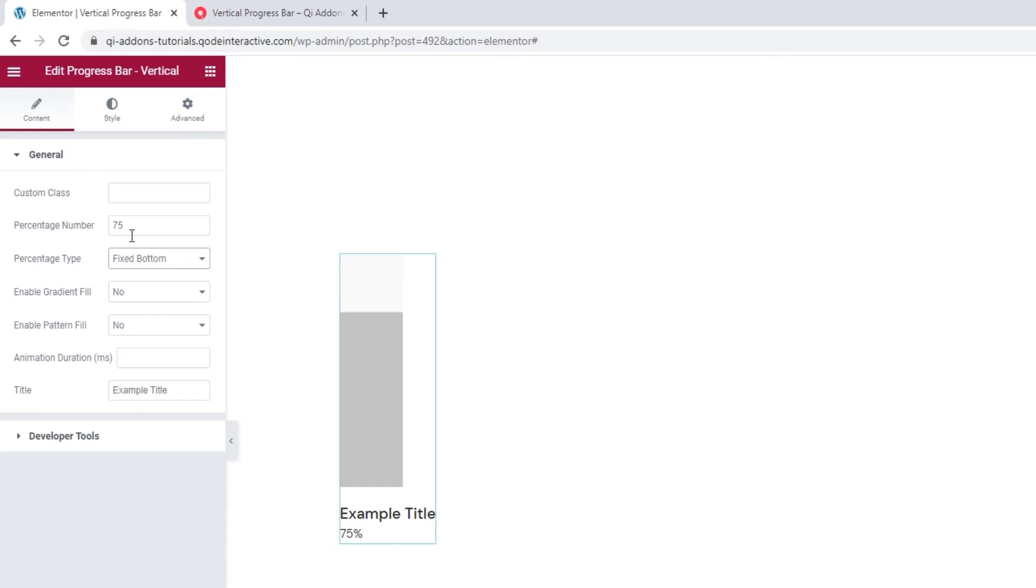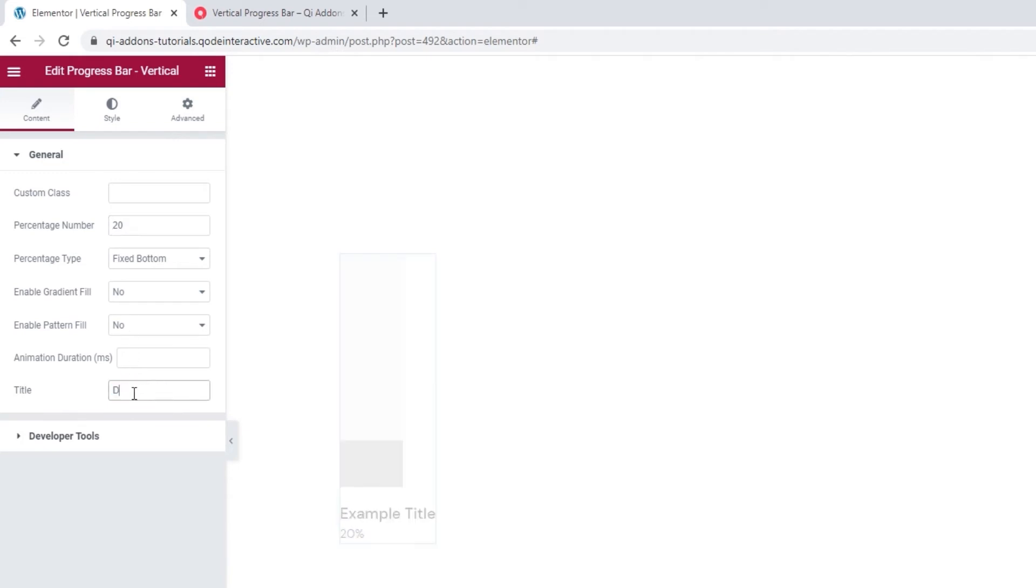The percentage number lets us change the number that will be shown. I'll set, for example, 20. Then we have the title field for changing the bar title. I'll set design.